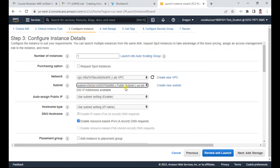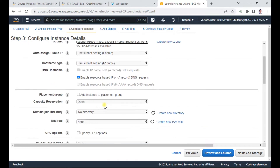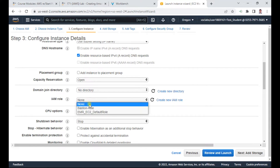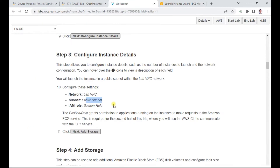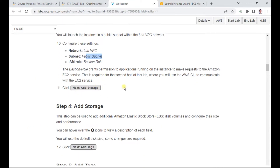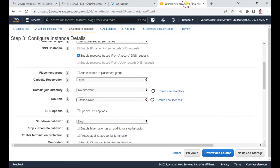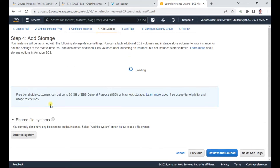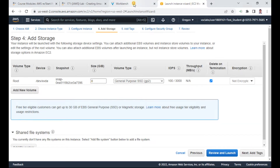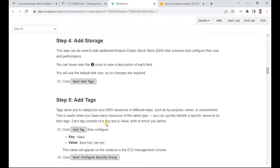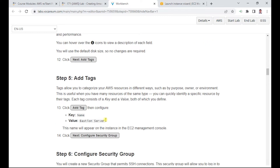In instance details, select the Lab VPC and the public subnet, and set the IAM role to 'baston role'. This is a public subnet. Once that is done, configure storage — leave it at the default 8 GB.